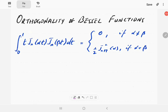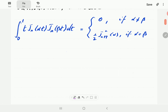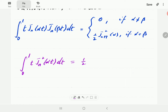This video is Part 2 in a series of videos on the orthogonality of Bessel functions. In Part 1 we proved the first part of this orthogonality formula for Bessel functions, where α and β are roots or zeros of the Bessel function Jn. In this video we're going to prove the second part of that formula: the integral from 0 to 1 of Jn²(αt) dt equals Jn+1²(α).